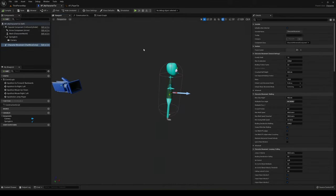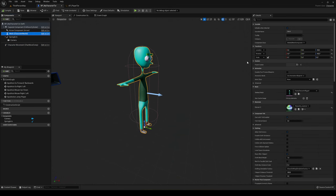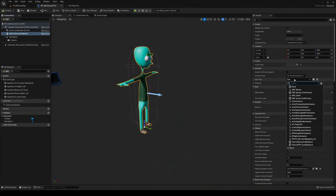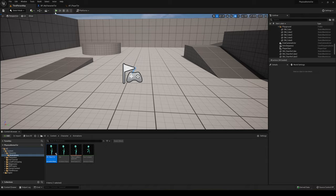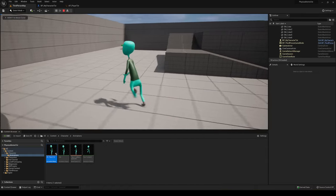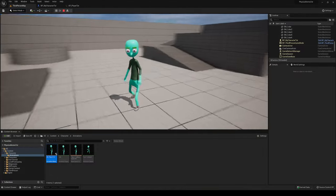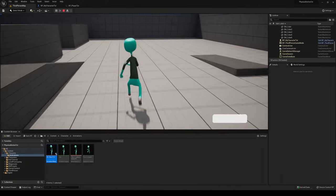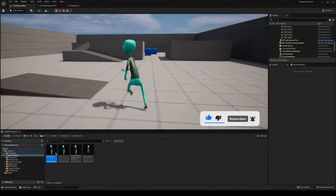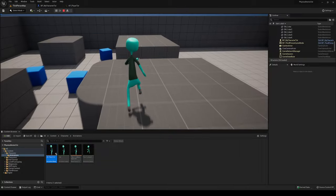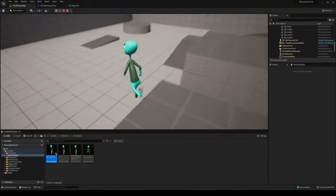Go back to your character blueprint viewport, select the mesh, and in Animation Mode set it to 'Use Animation Blueprint.' Set the Anim Class to the 'AP Player Tutorial' blueprint we just created. Compile, press Play, and you can see that when you stand still the idle animation plays, and as you start moving the run animation kicks in. That's it! If you enjoyed the tutorial, please like, subscribe, and leave a comment with any tutorial ideas. Bye!